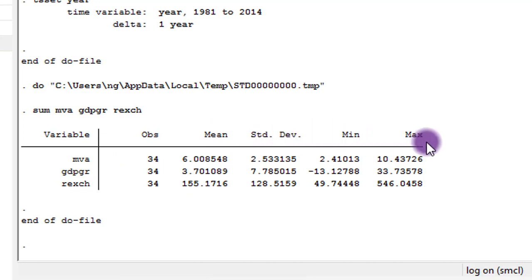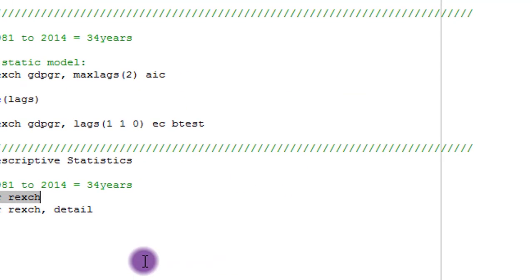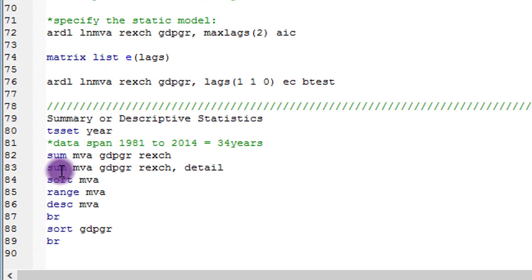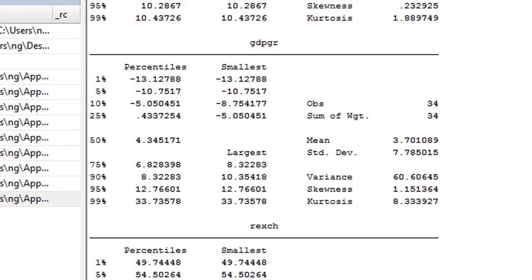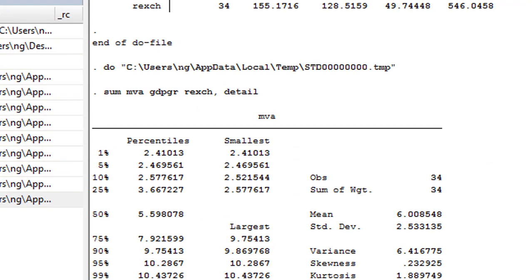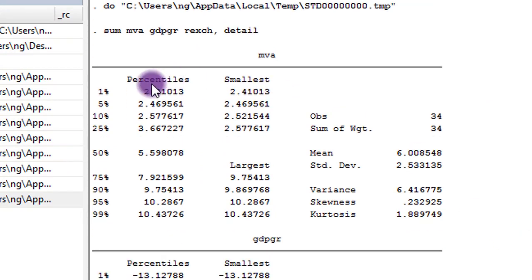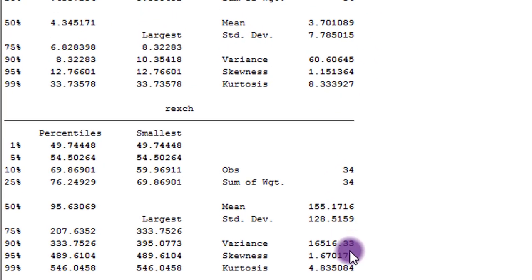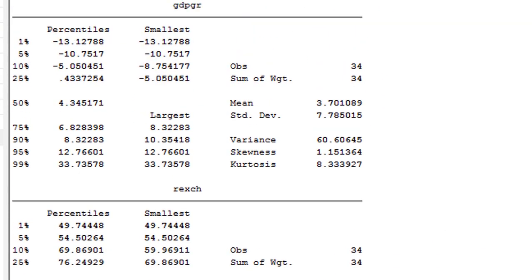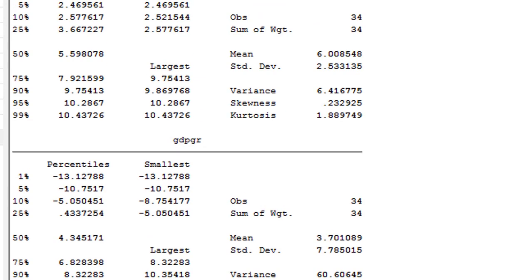The command I'm going to issue will have the detail option: 'sum MVA GDP_growth_rate real_exchange_rate, detail'. You can see on the screen that I now have more information relating to each of the variables — percentiles, smallest and largest values, variance, skewness, and kurtosis for each variable. That's for GDP growth rate, and here is for real exchange rate. But with the way the output is displayed on the screen, it may not be easy to discuss the results, so I put them all in a portable table.